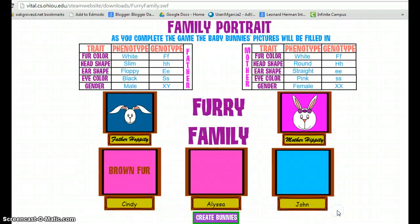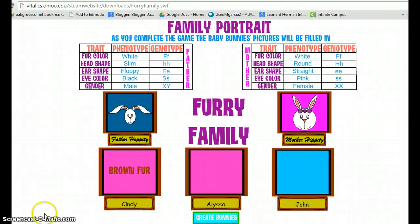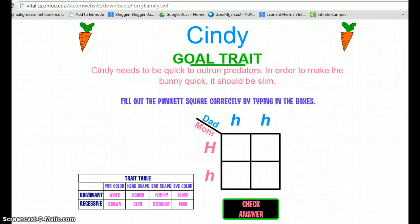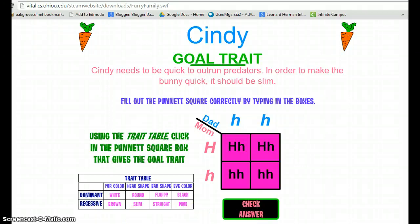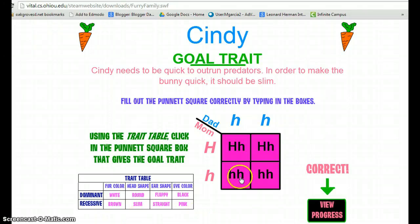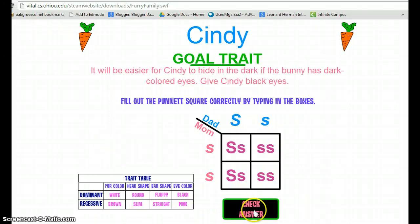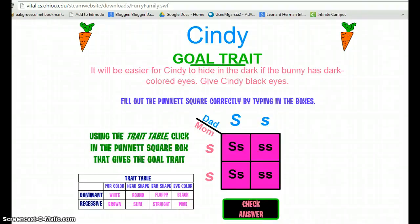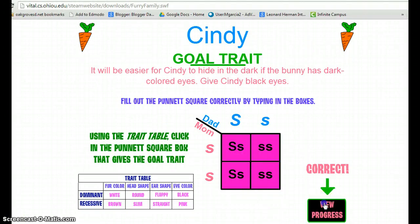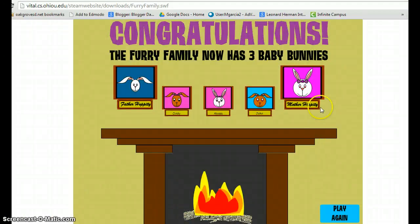When they view progress, they see the first trait for that bunny. Students continue in this manner, creating Punnett squares and selecting traits until their furry family is complete.